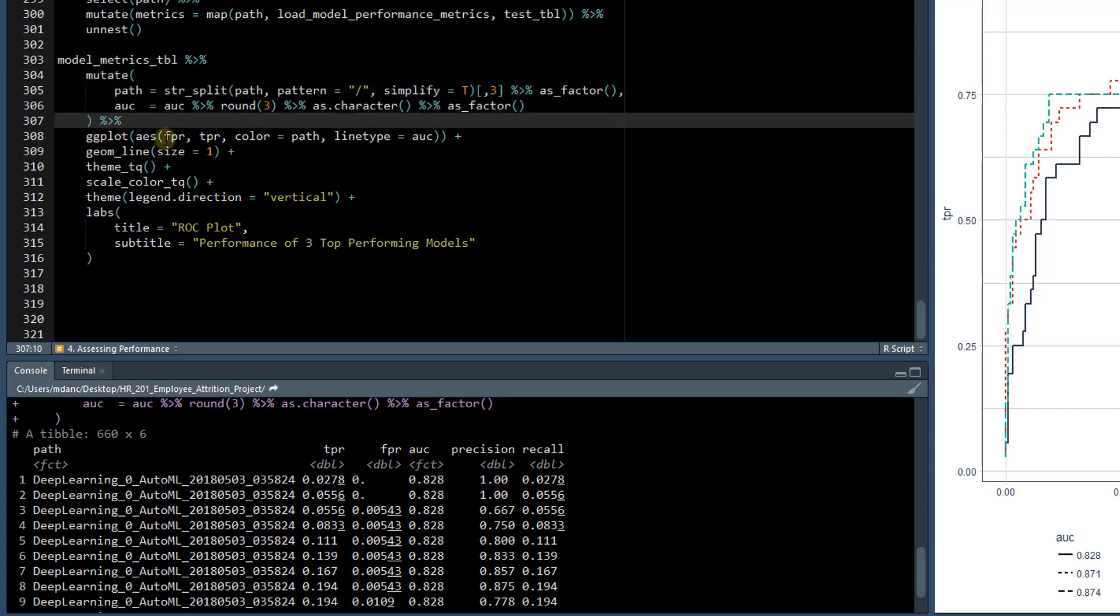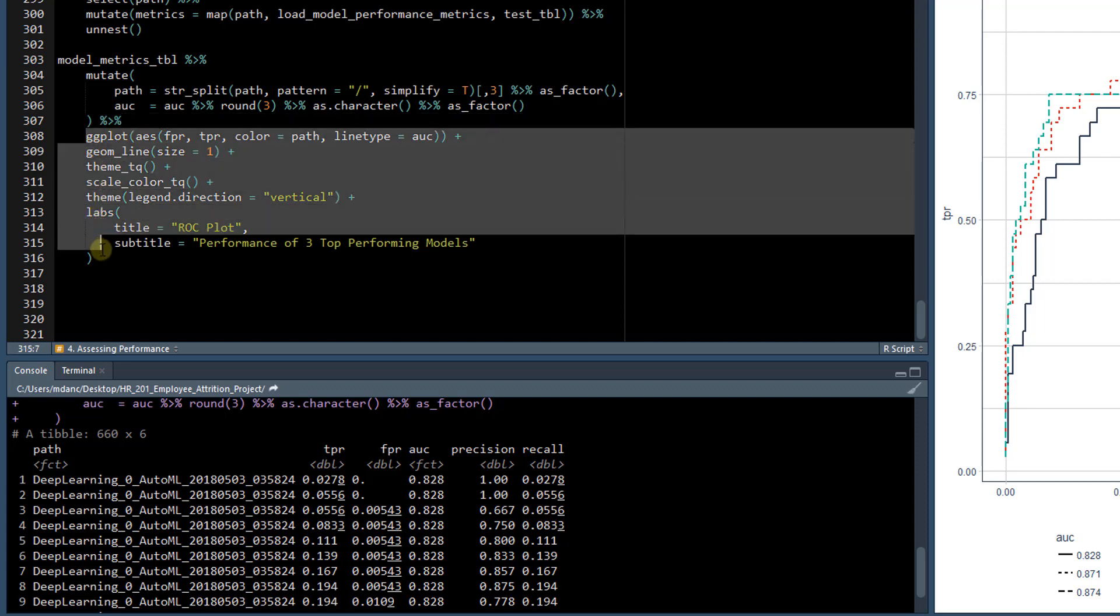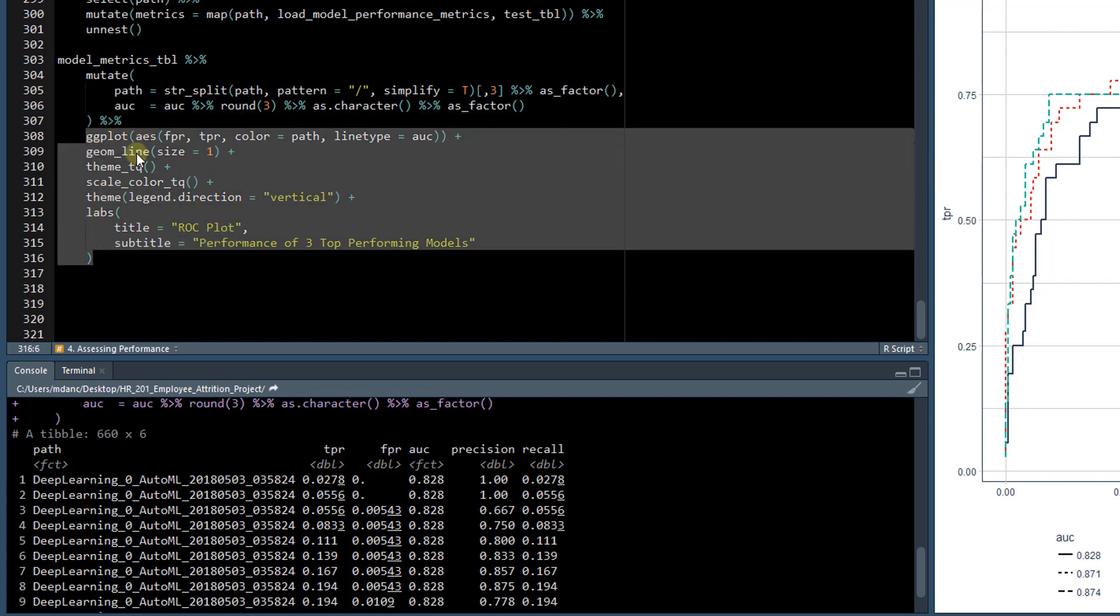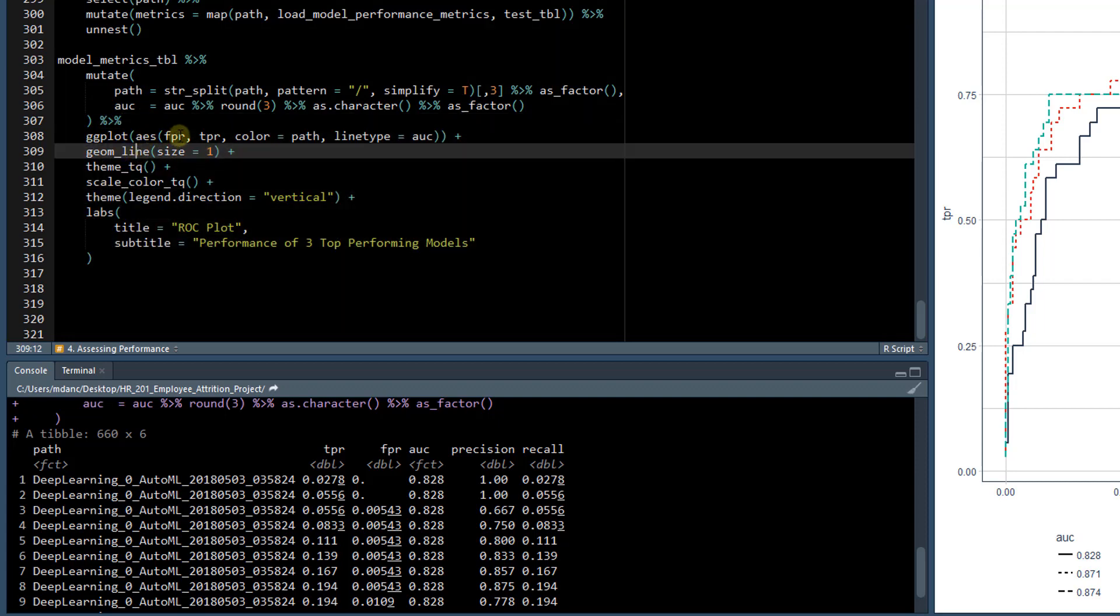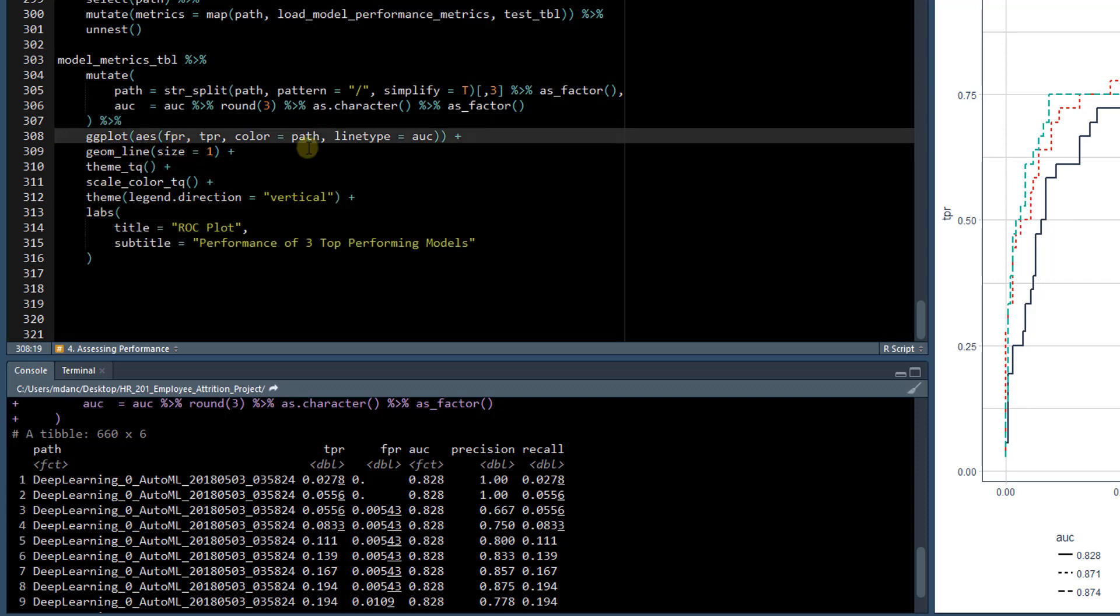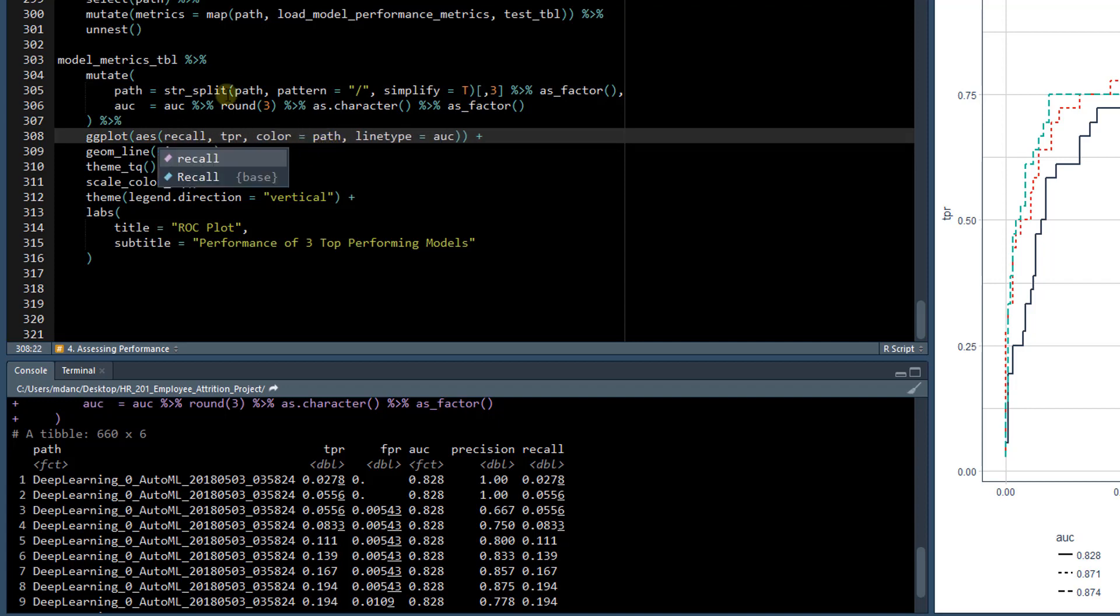So the only thing that really changes here is this ggplot. So what we'll want to do is put recall for the x-axis, and the y-axis will be precision.